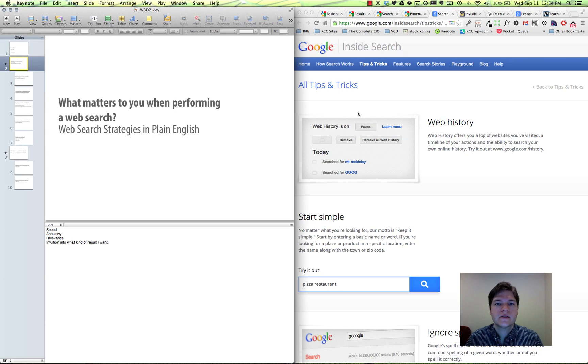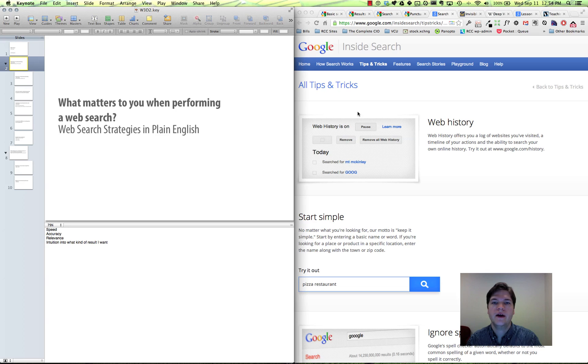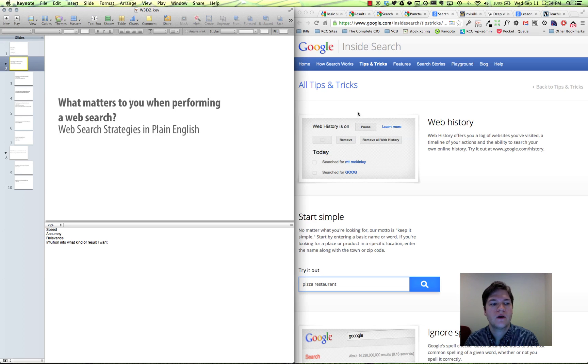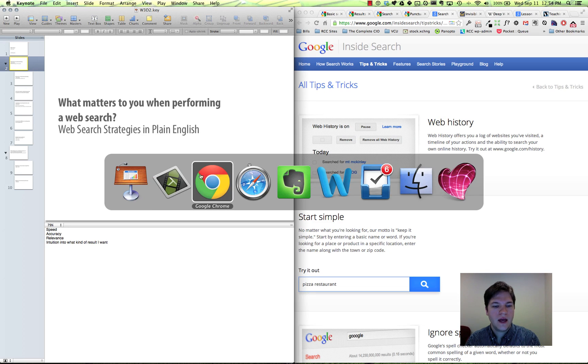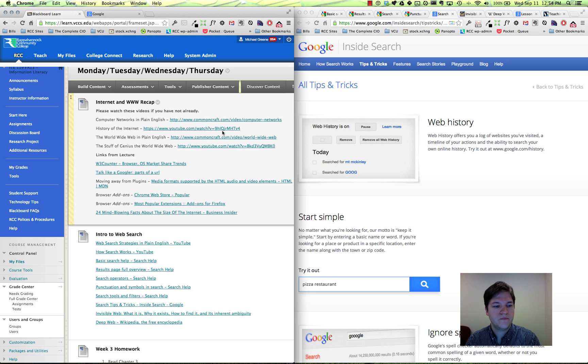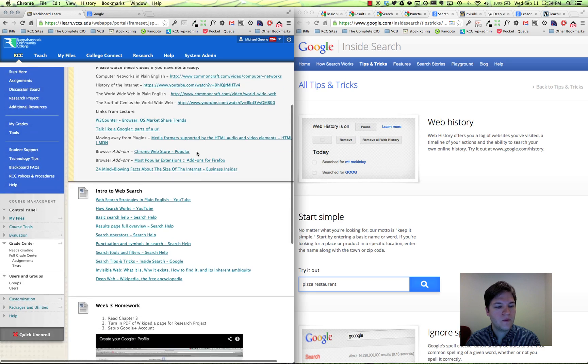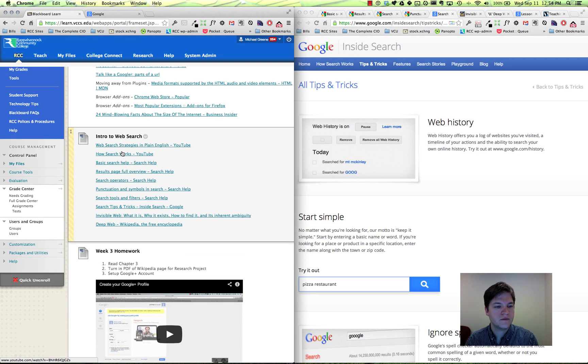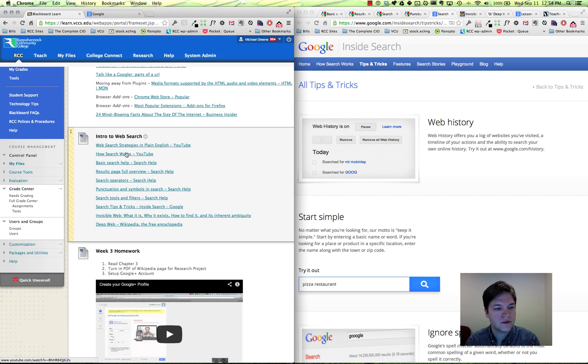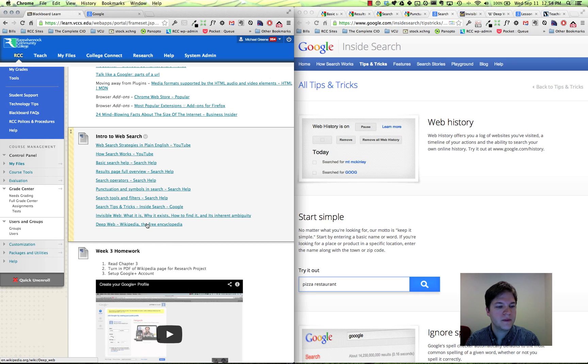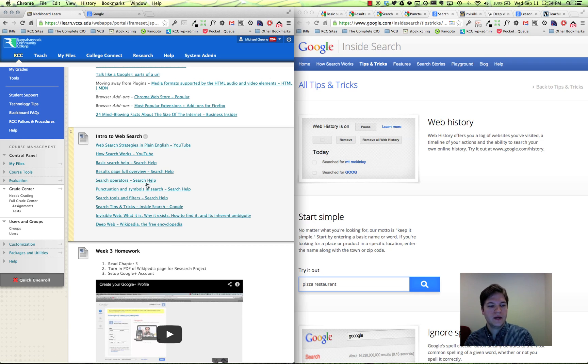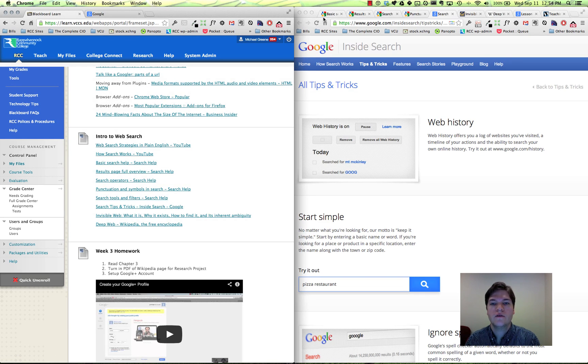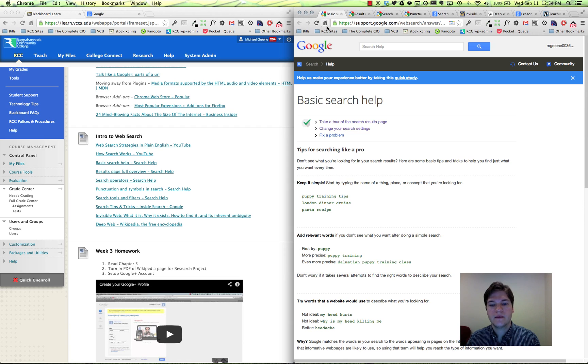Hello everybody, this is a video lecture on advanced web search topics. In class we went over some of the basics, and in Blackboard I've got a bunch of links. Some of these we went over in class - the first two videos we went over, and we talked a little bit about the invisible or deep web. What I'm going to do is go over some of these other videos, and I've got them here.